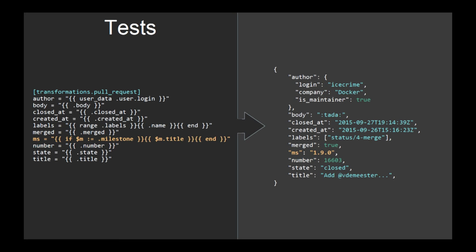You can do tests. So for example, in a GitHub pull request, you get a milestone nested object. So you can write things like, if I got a milestone nested object, give me the title.